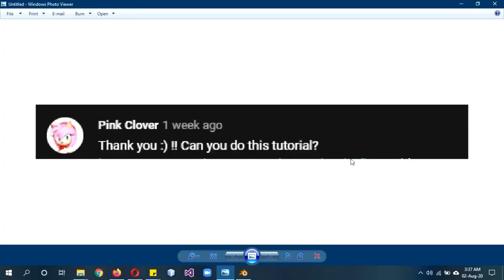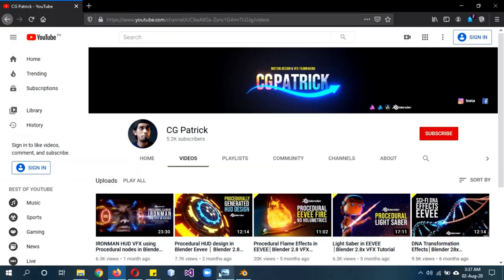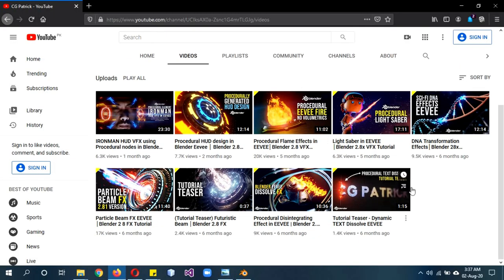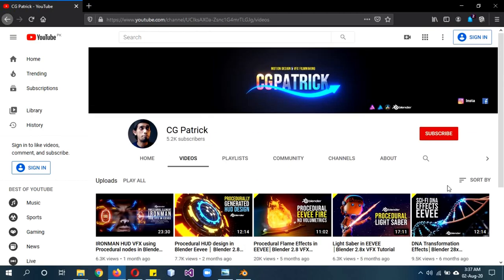I hope you guys are doing well. This tutorial was requested by Pink Clover. I actually wanted to do something similar for a while now. I had to figure out a few things, but basically I took a method from C.G. Patrick's tutorials. He only has a few videos uploaded but they are really good, so do check out his channel. I used one of his methods and tweaked it a bit to adjust to this tutorial's needs.